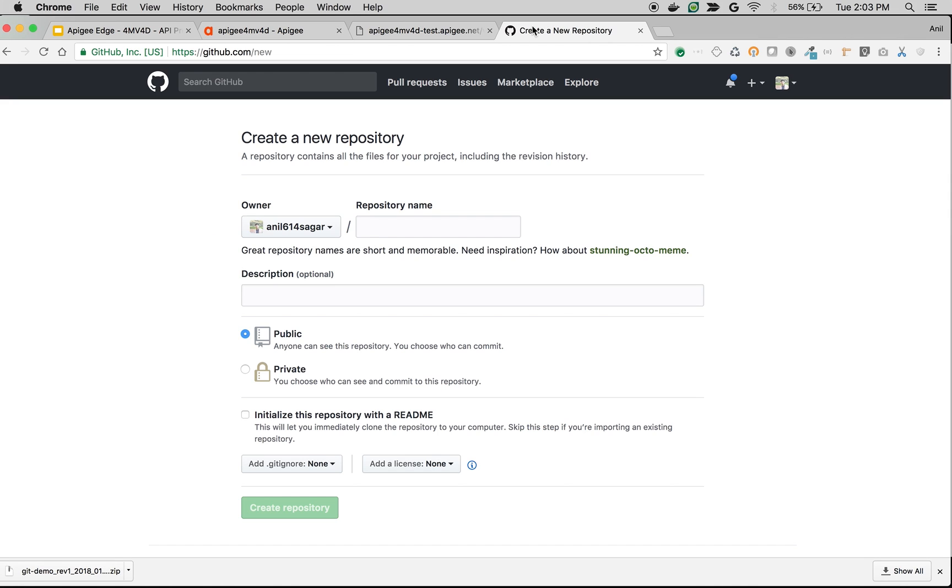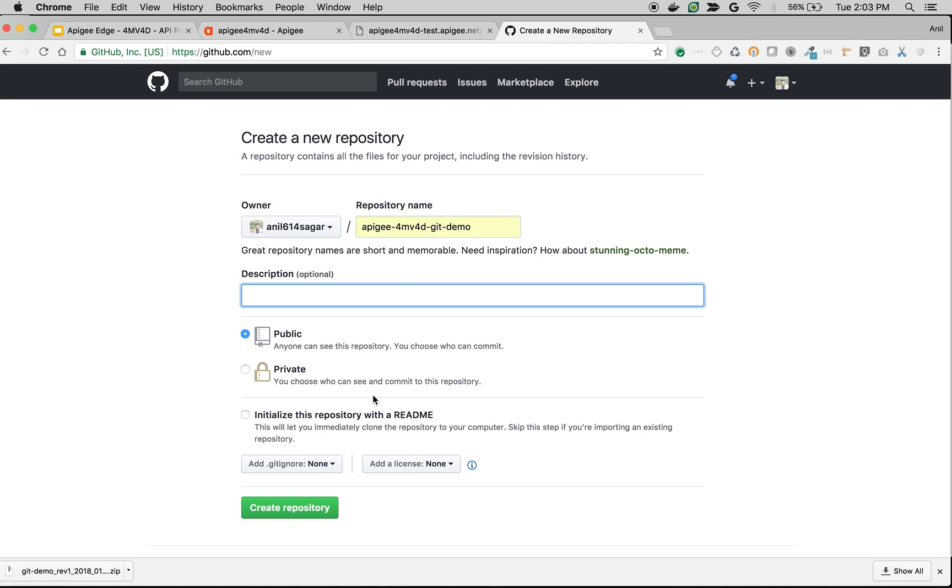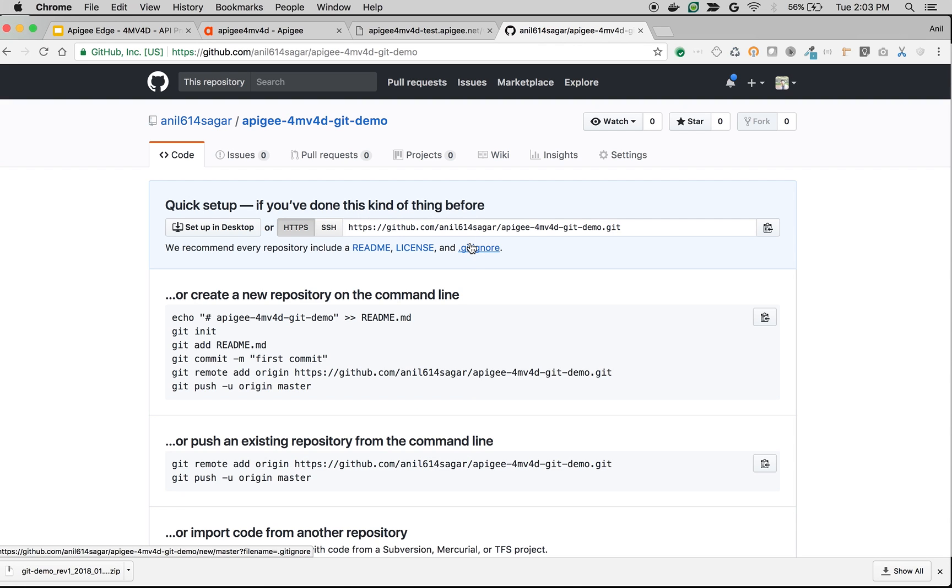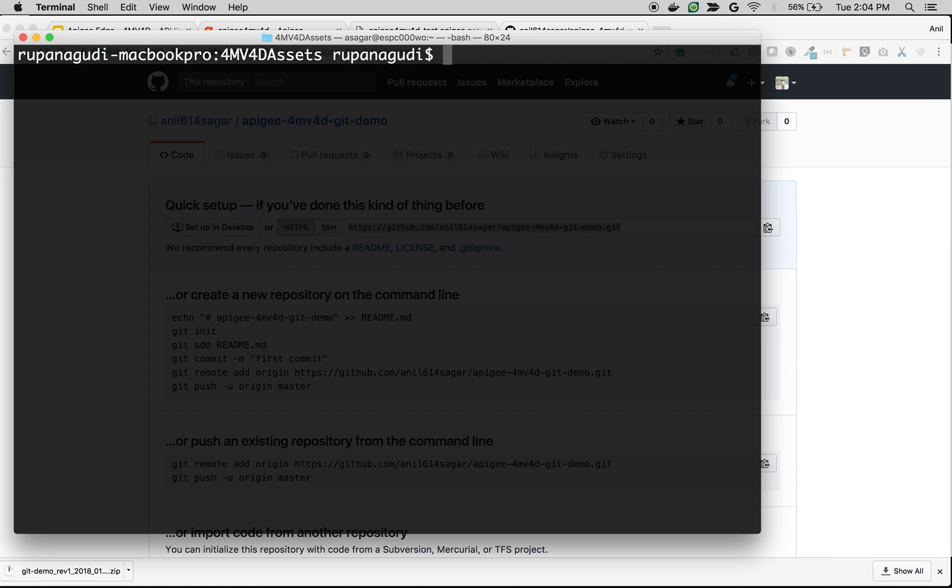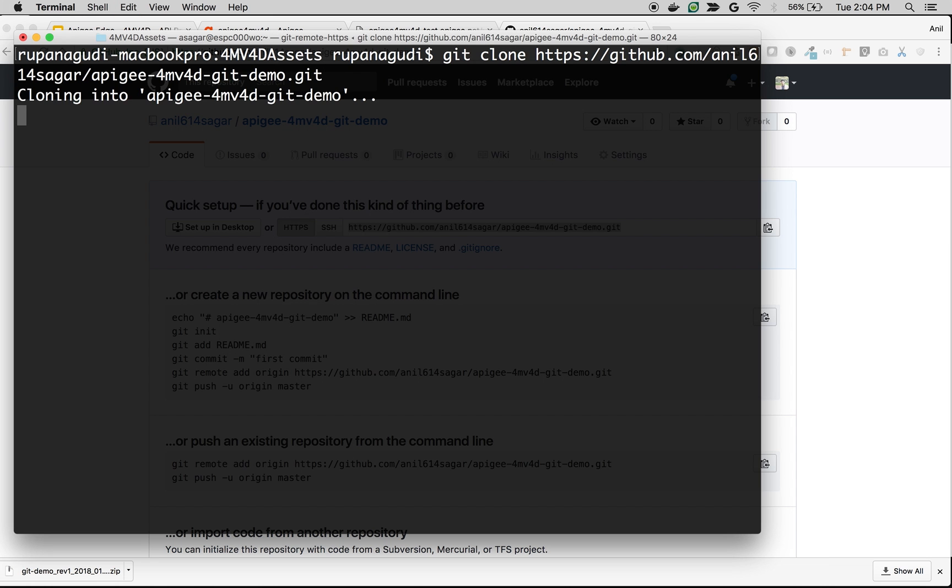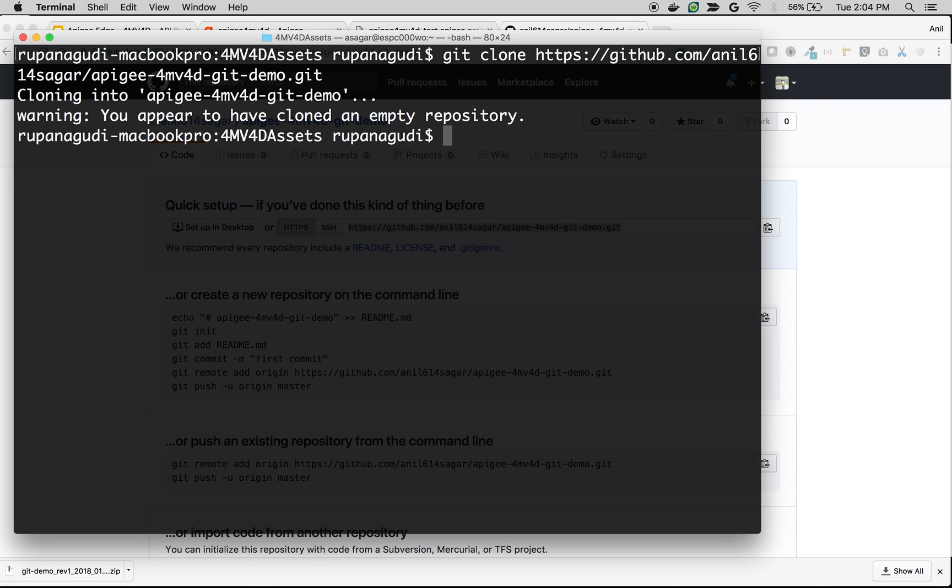I'm going to create a simple Git repository. I'm in github.com. Let's say apigee-4mv4d-git-demo and click Create Repository. Once the repository is created, let's clone the repository into the local machine. I'm going to do git clone and then the repository URL.